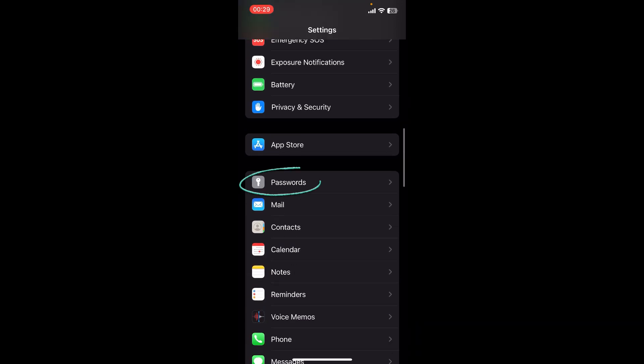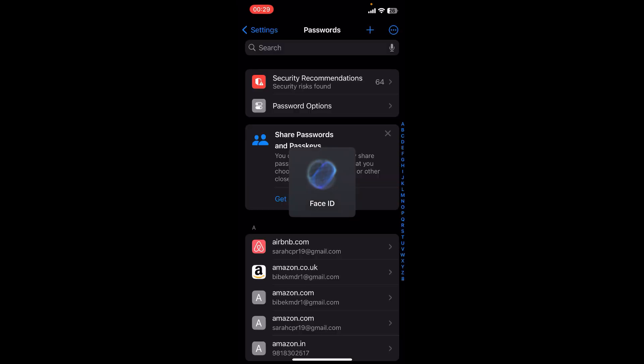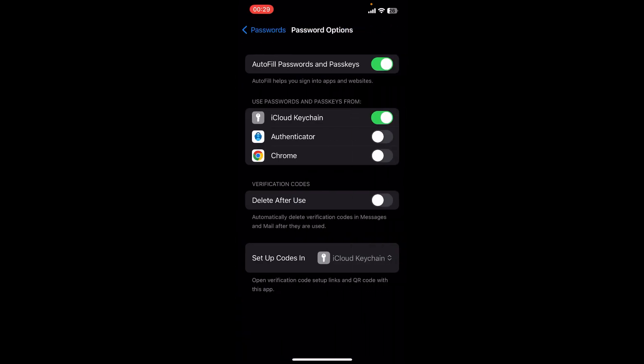Scroll down and find the Passwords option. Once you find it, select Password Options at the top of the screen. There you can see 'Use passwords and passcases from' option with iCloud Keychain, Authenticator, and Chrome.